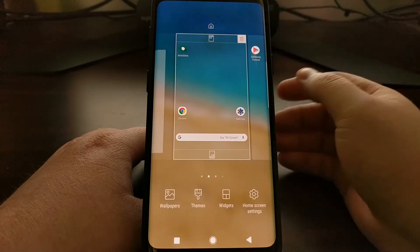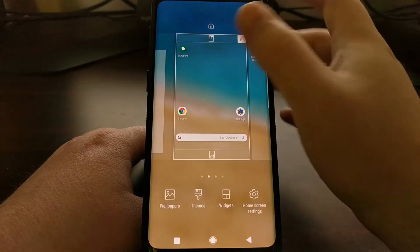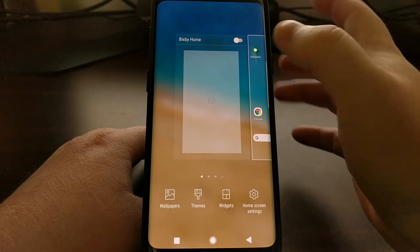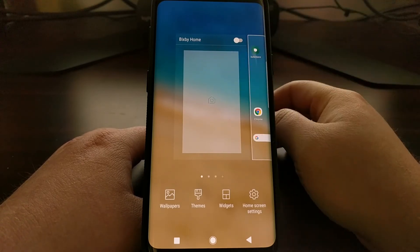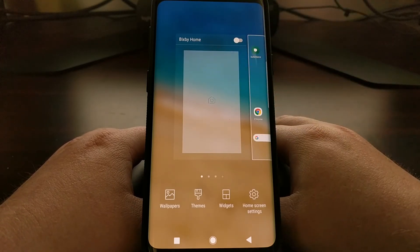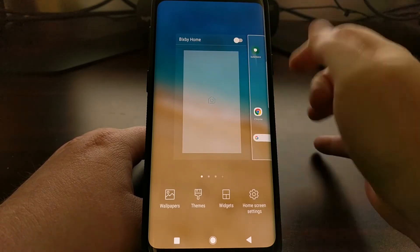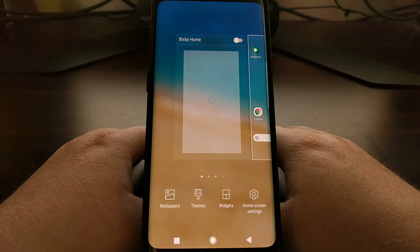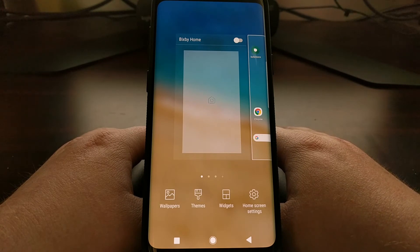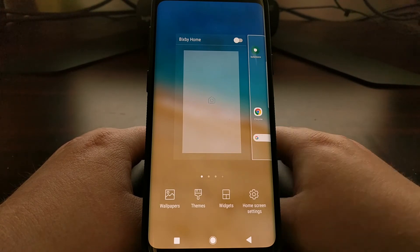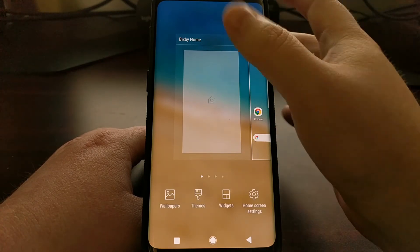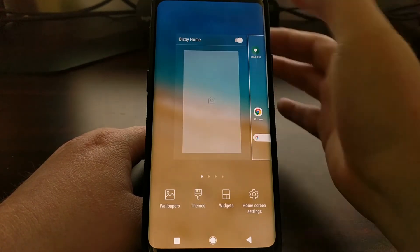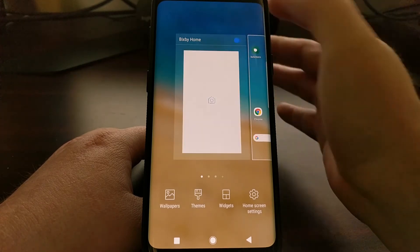So we're just going to long press on the home screen, swipe all the way to the right until we see that preview of Bixby Home, and then tap on the toggle at the top right of that panel to disable it — toggling from enabled to disabled.